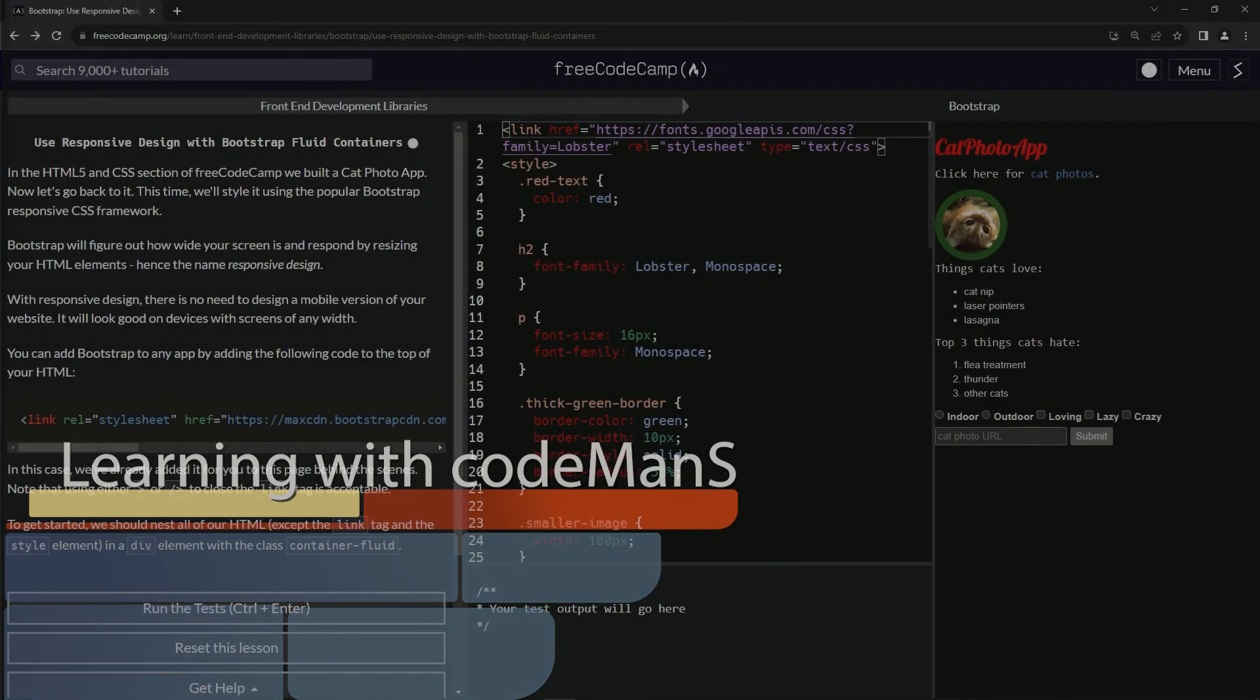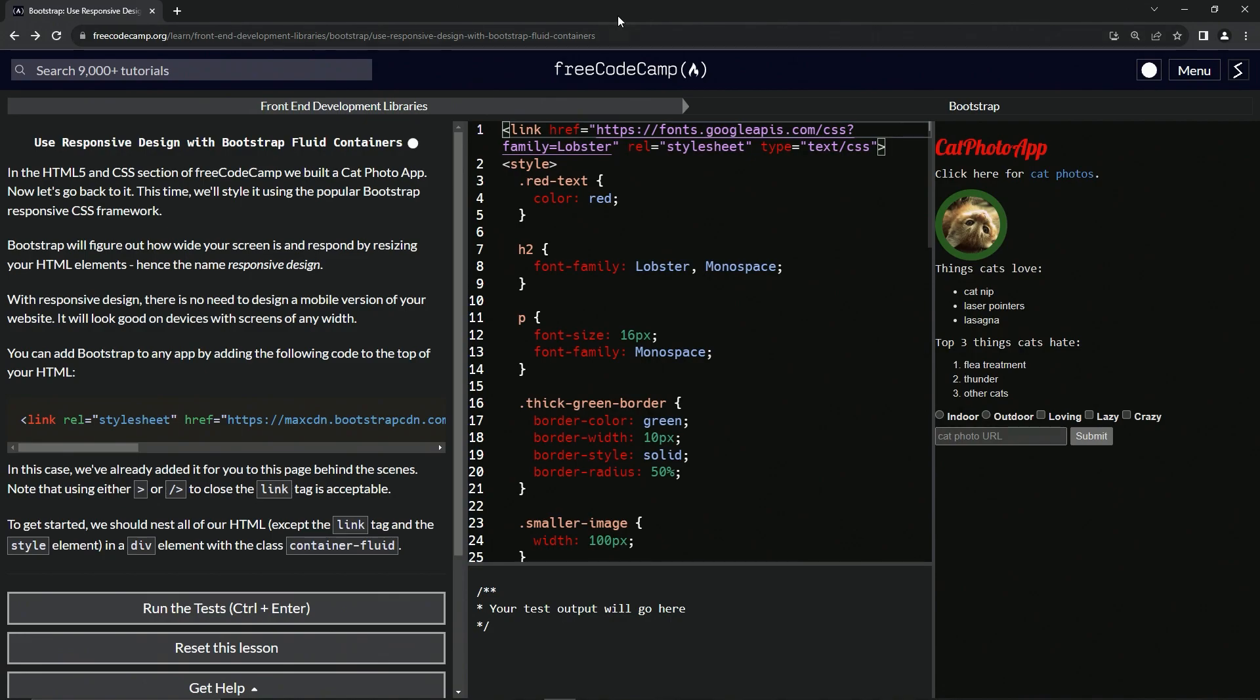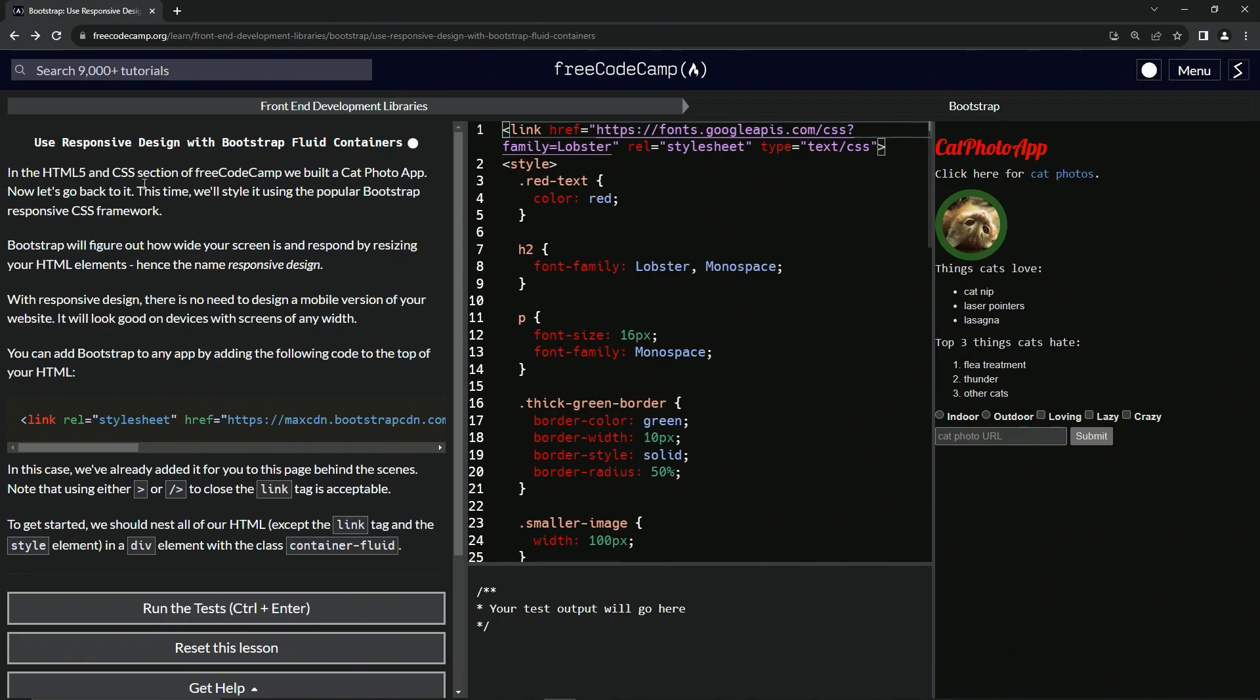Alright, now we're doing FreeCodeCamp front-end development libraries, Bootstrap. Use responsive design with Bootstrap fluid containers. So in the HTML5 and CSS sections of FreeCodeCamp, we built a cat photo app. Sure did.